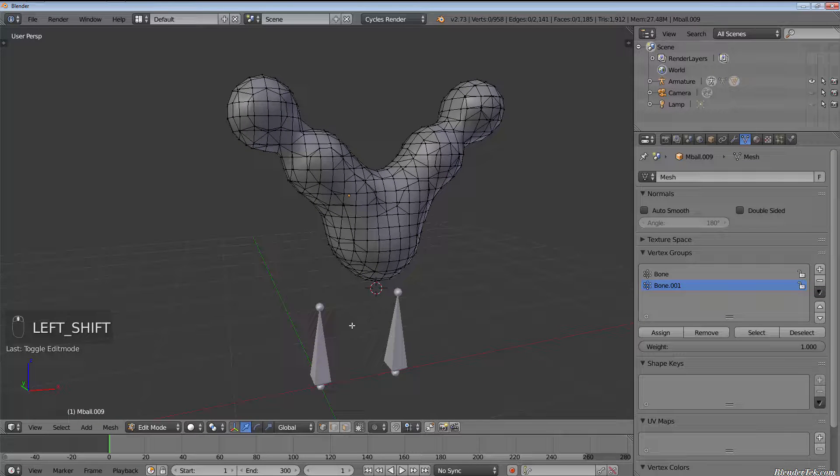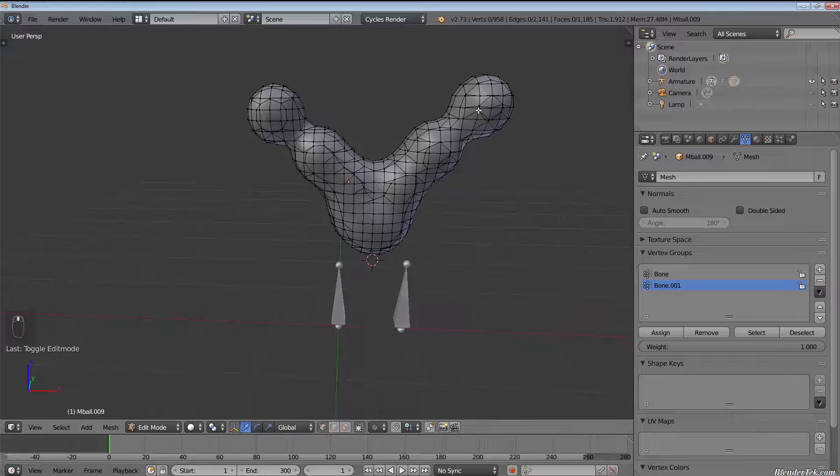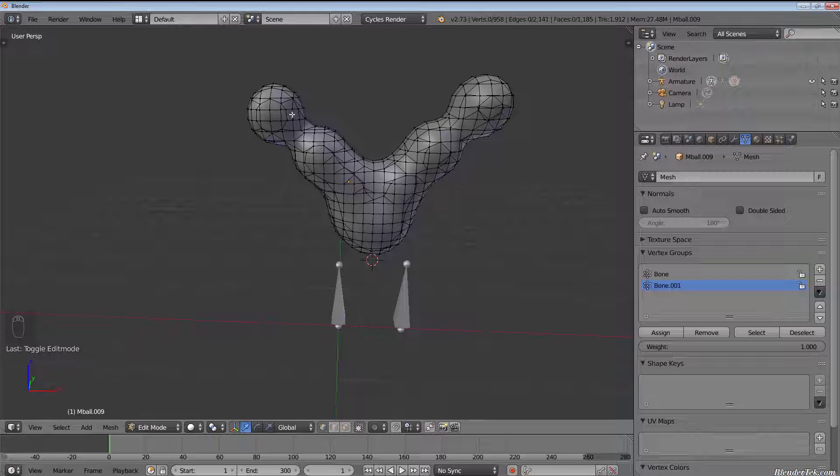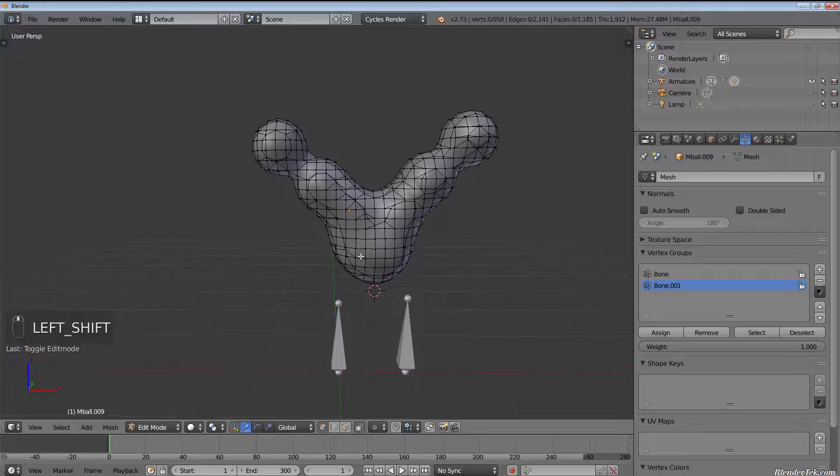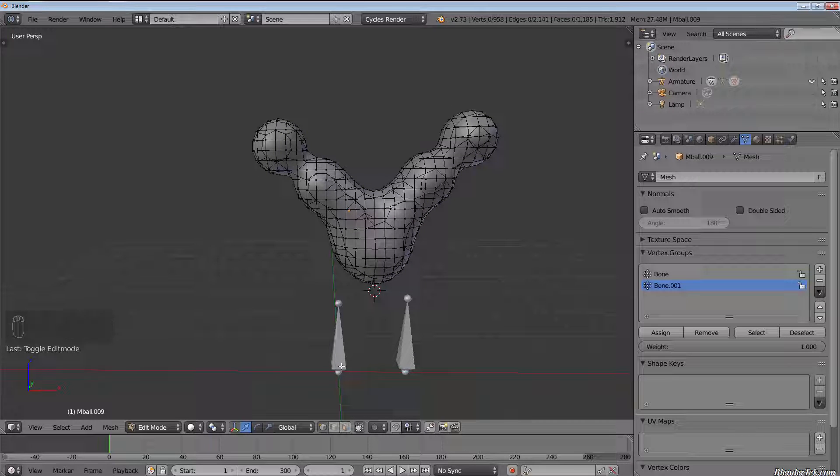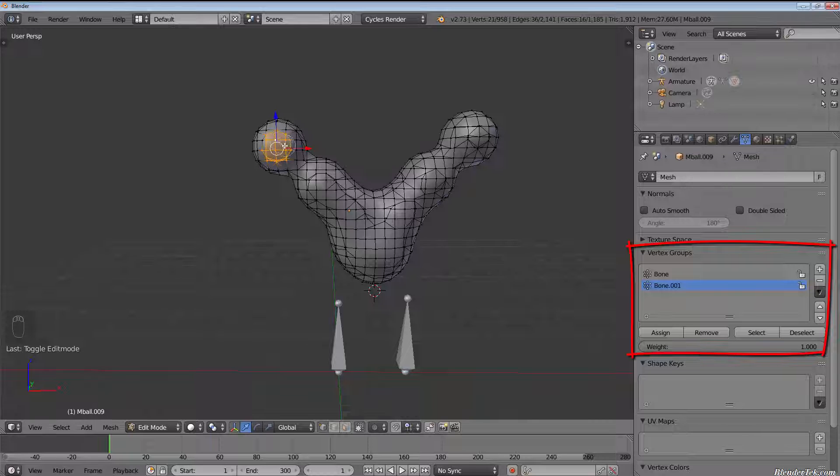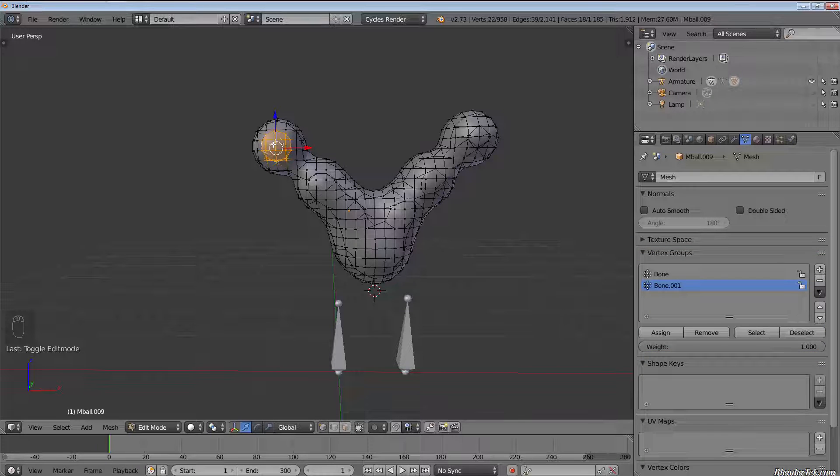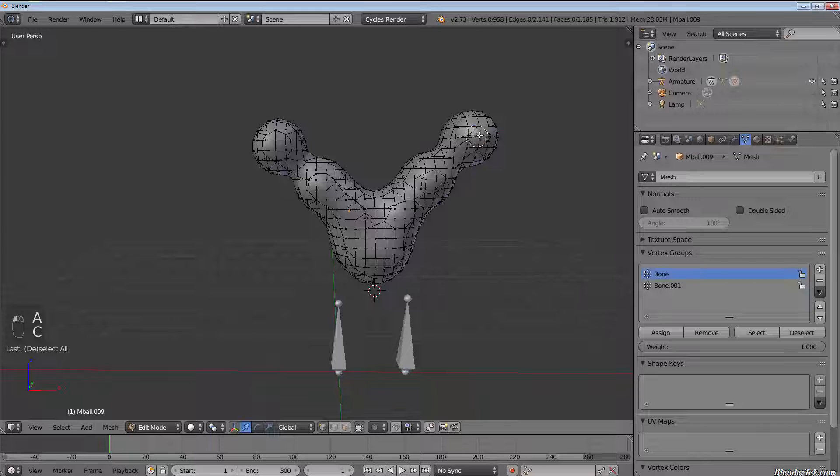But now we can assign by selecting our mesh and tabbing into edit mode. We can assign any vertices we want to bone. So let's say these two little blobs up here were a character's eyes. All we'd have to do—and sorry, the bones being the right eye and left eye respectively—all we would have to do is select the vertices that we would want to have deformed and then assign it to its respective bone as we did before.